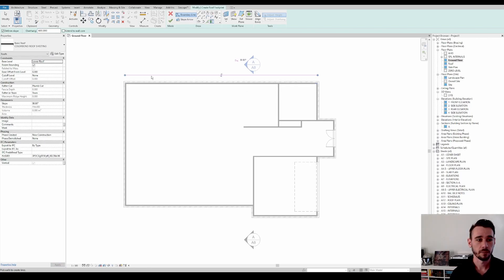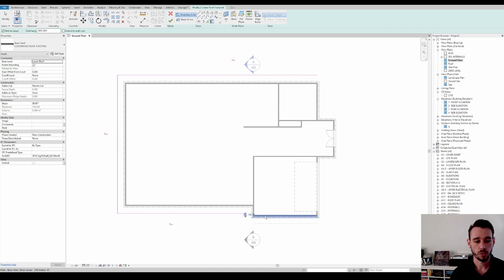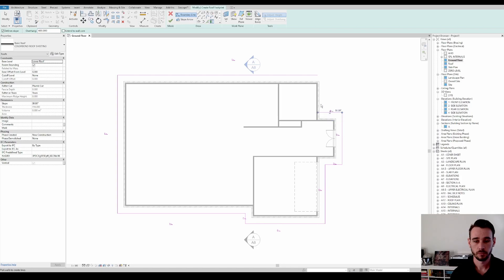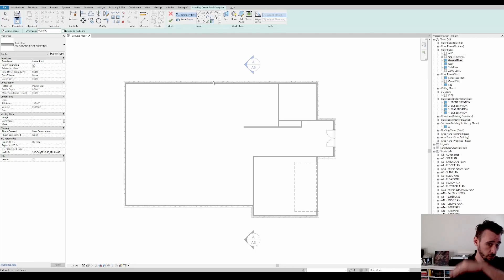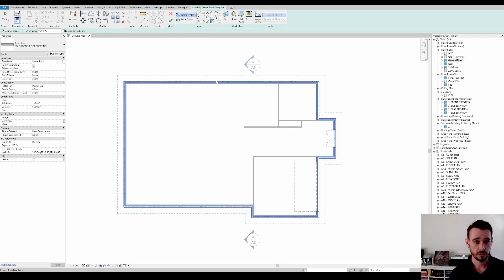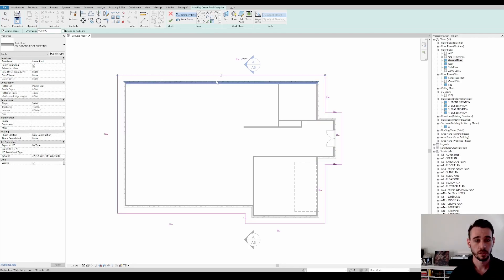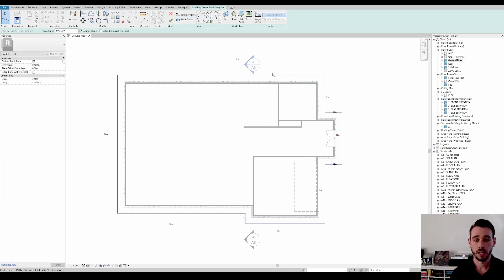So we'll go around here, click all of the walls that we're going to pitch from. Alternatively, you can shift select like that if it's all drawn properly, click like there. Highlight all of these.